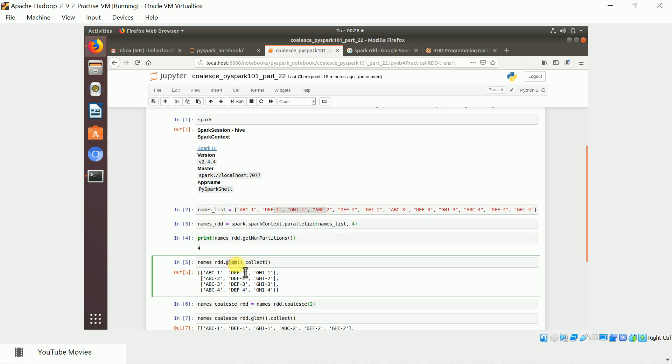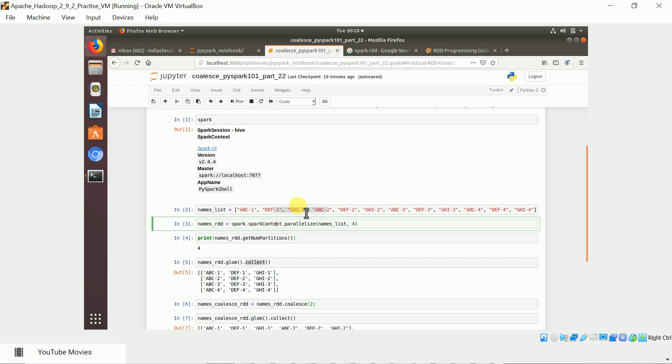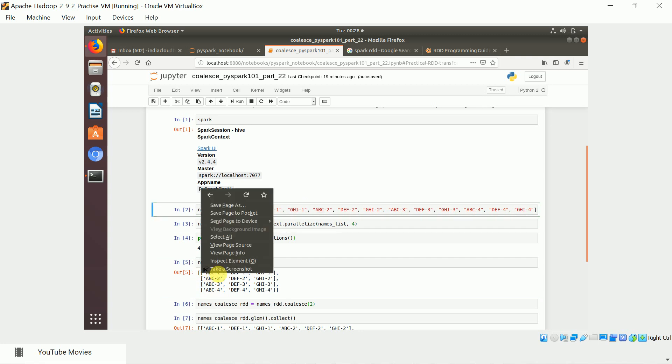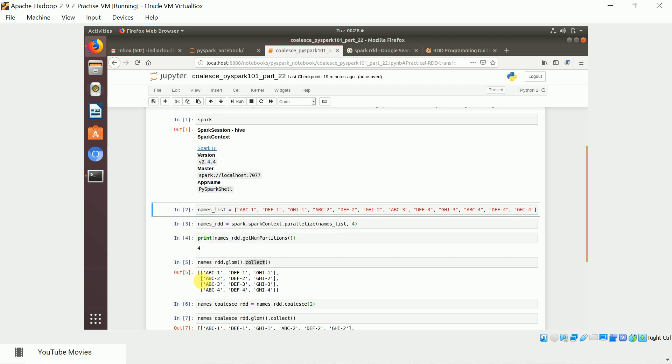We converted this entire Python list into an RDD of 4 partitions. You can see this function acts as a transformation which returns the partition-wise elements. After that you can do the collect action to see the values. This list shows the elements in each partition.